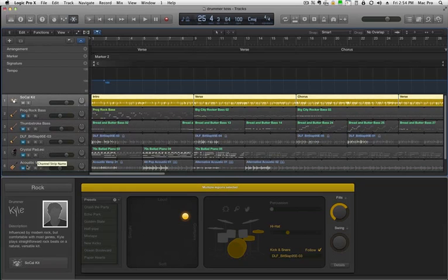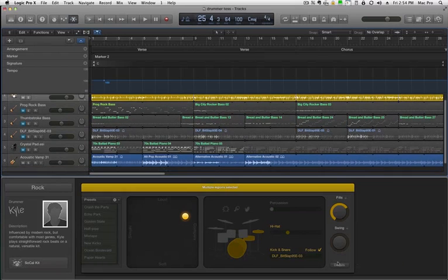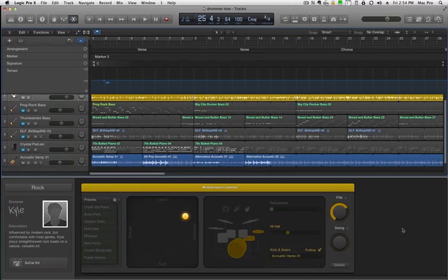Let's test it out with this acoustic guitar part. Let's see what happens here. You have to follow that, because of the guitar vamp.